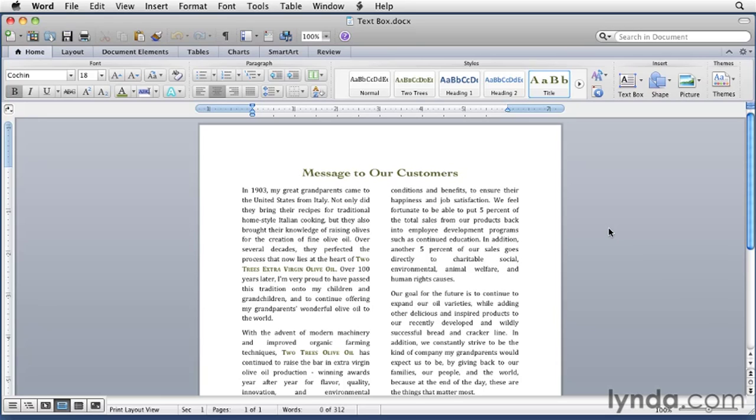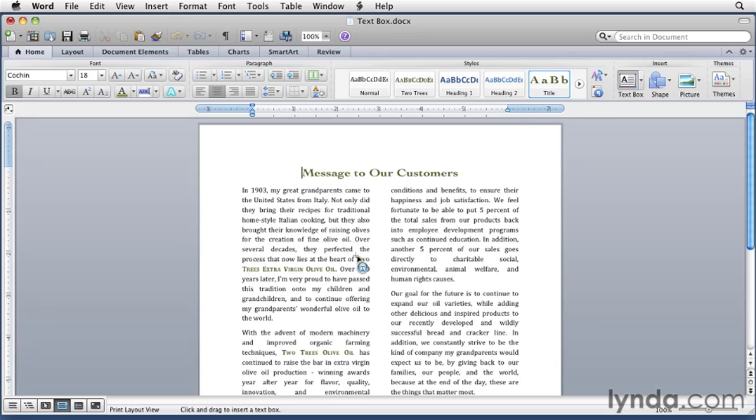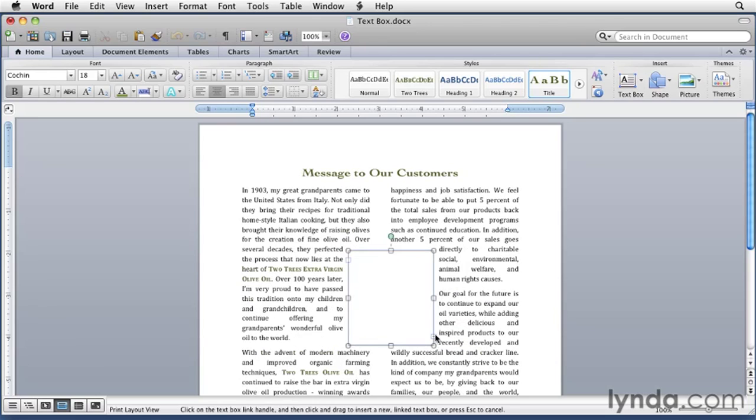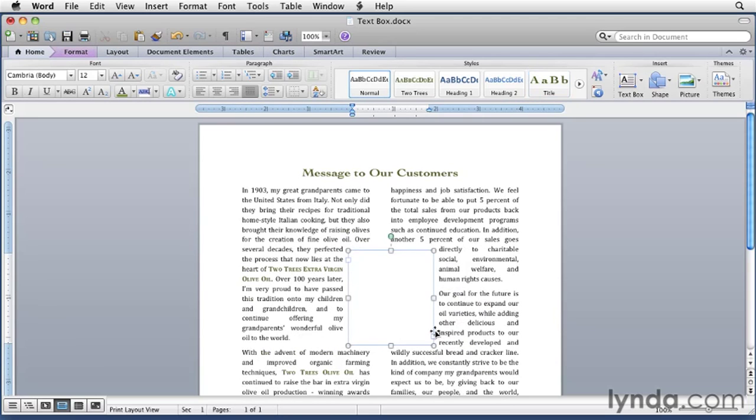Now in the home ribbon, you want to click the text box button, which is this one here. The mouse pointer turns into a text box pointer. What we want to do is drag a box about two inches wide in the middle of the document. As you drag, you'll see some measurements appear. When you've got about two inches of width, release the mouse button.